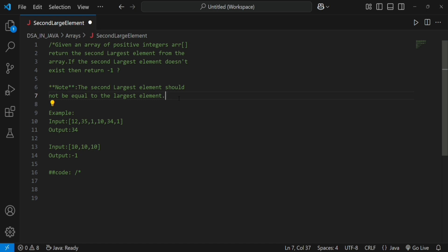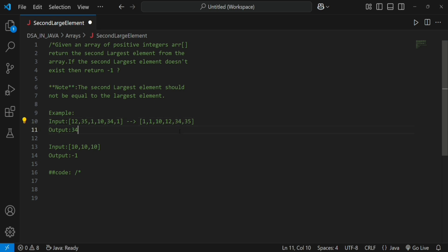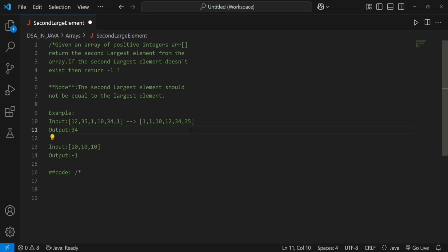This question is from GeeksForGeeks. For solving this problem we have two approaches. The first approach is to sort the given array. After sorting you will get 1, 1, 10, 12, 34, 35. After sorting, the second largest element will be at index n minus 2.